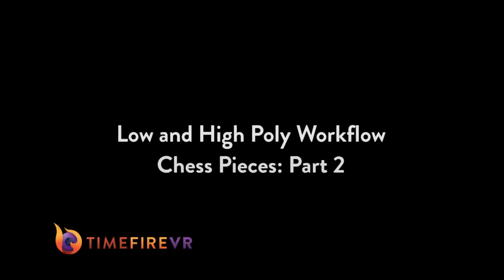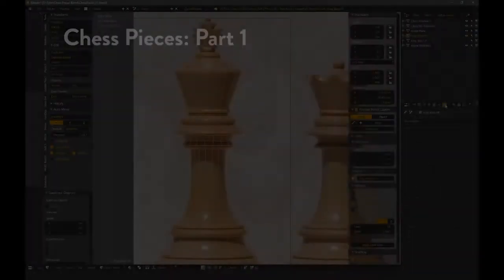Hi there, I'm Tyler with Timefire VR. This is the second part in a three-part series covering a low and high poly workflow.